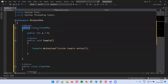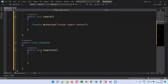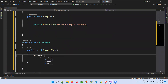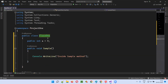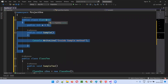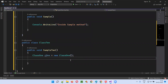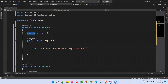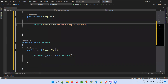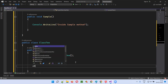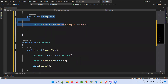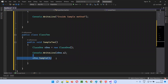If I'm able to create an object for Class One without errors, it confirms I can access it outside the class. Since the class, variable, and method are all public, I can access: c1.a and c1.SampleMethod() — without any errors.